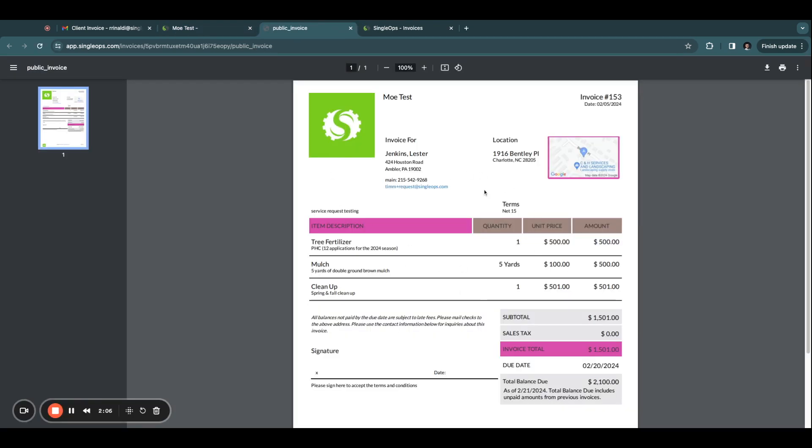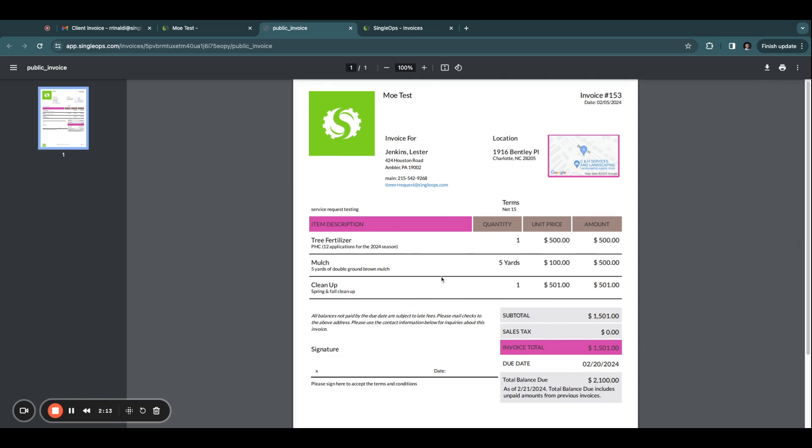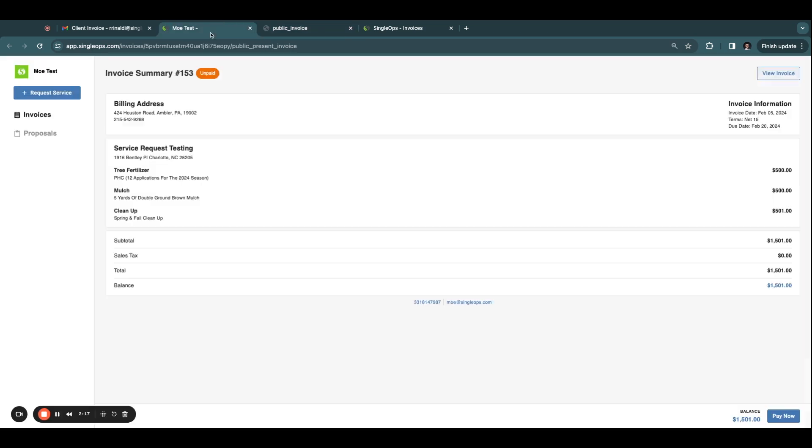This is the actual invoice. It can be downloaded or printed, and it's where your clients will view all essential and detailed information about their job.